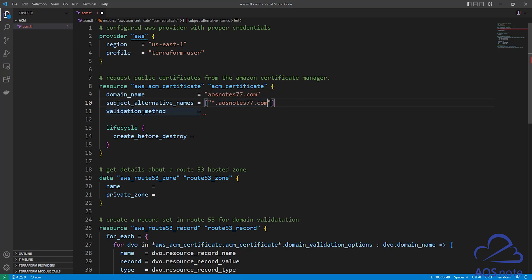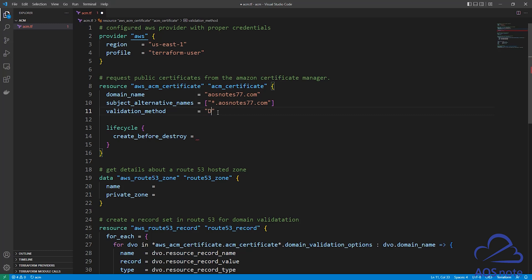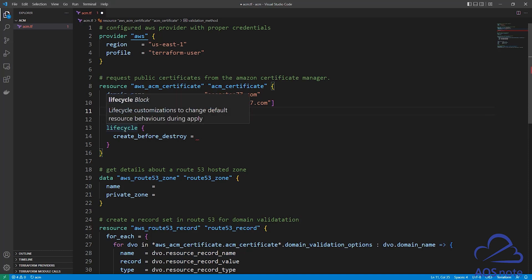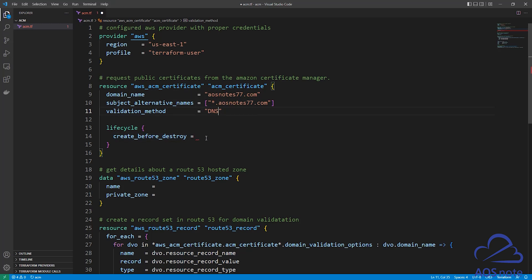The next argument is validation_method. This is how we will validate that this domain name belongs to us. For our validation method, we will use DNS — DNS is when we create a record set in Route 53 to validate that the domain name belongs to us. Type DNS in double quotes, and make sure you type it in all caps. The next argument is lifecycle create_before_destroy — here we will type true.